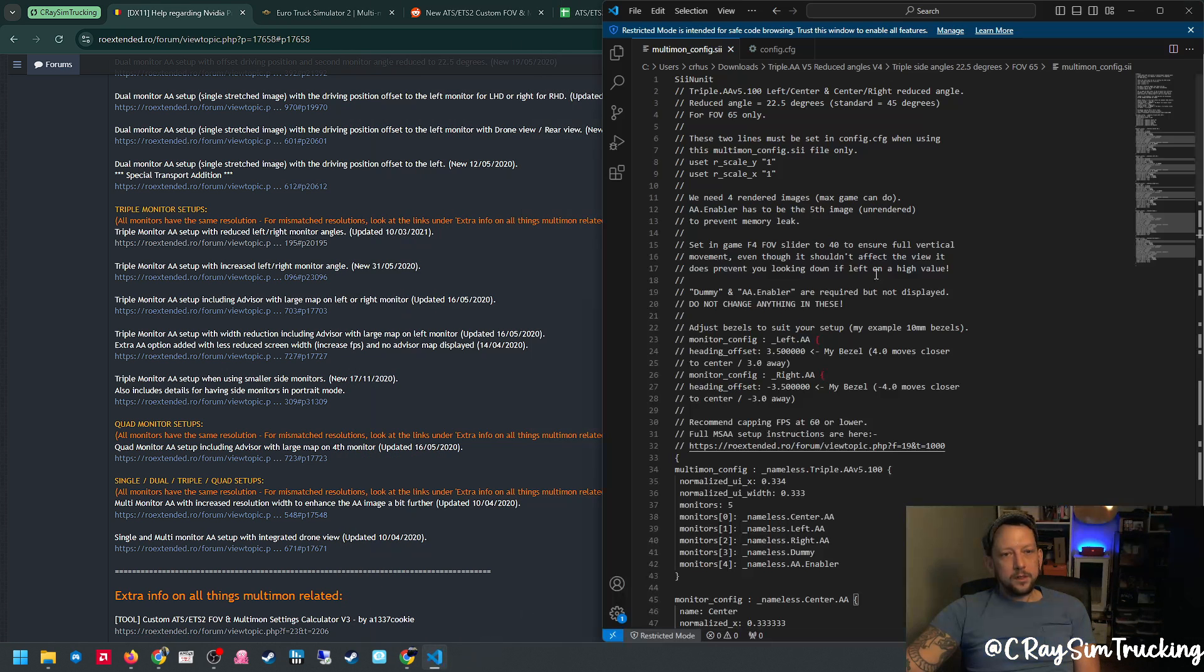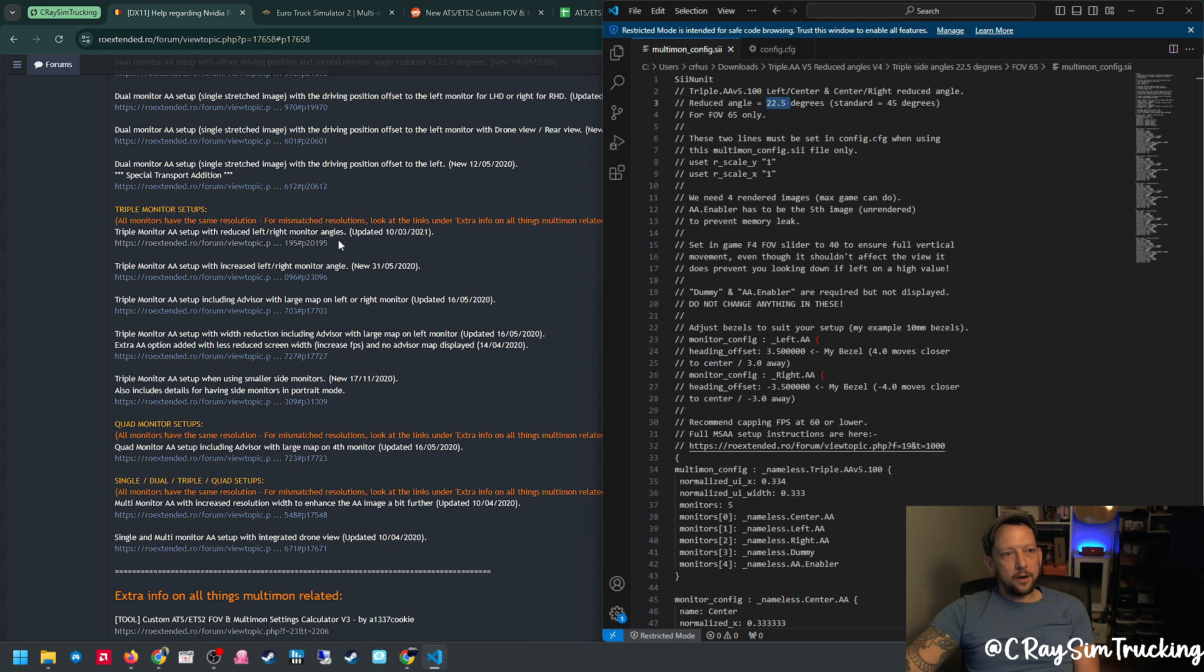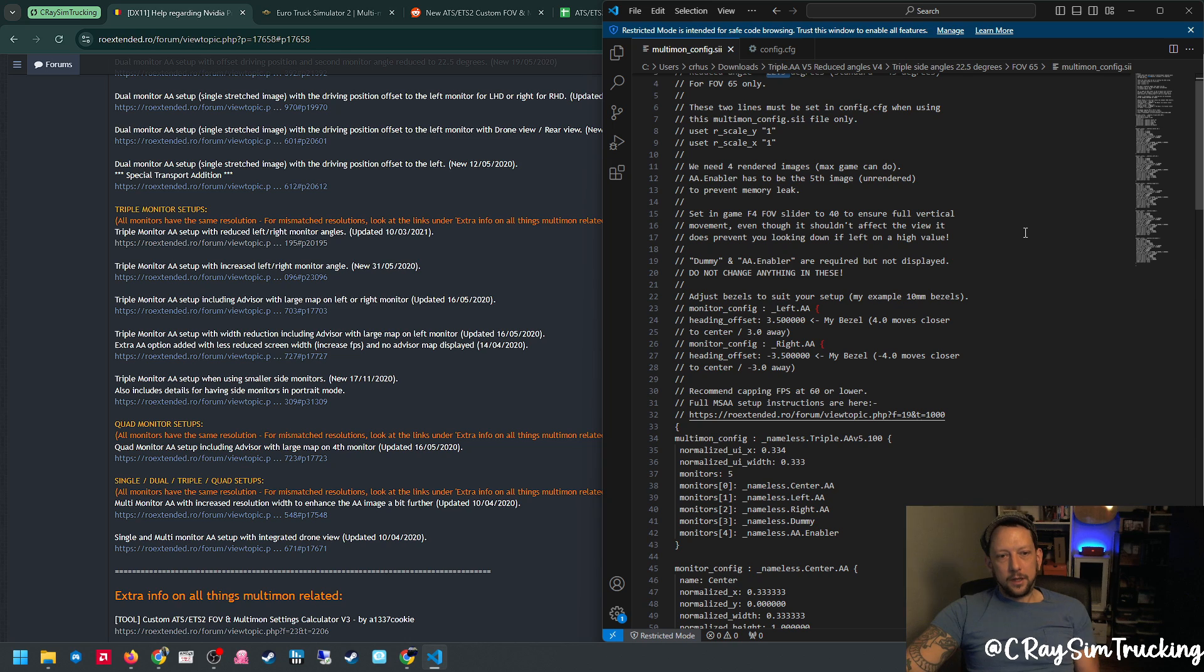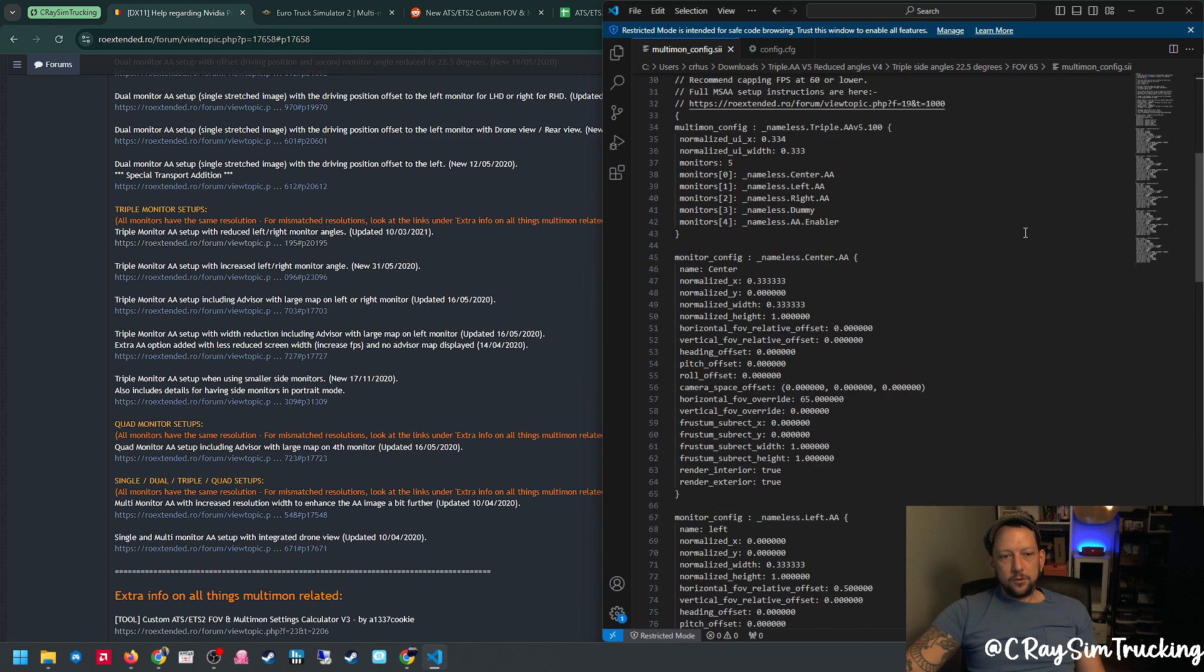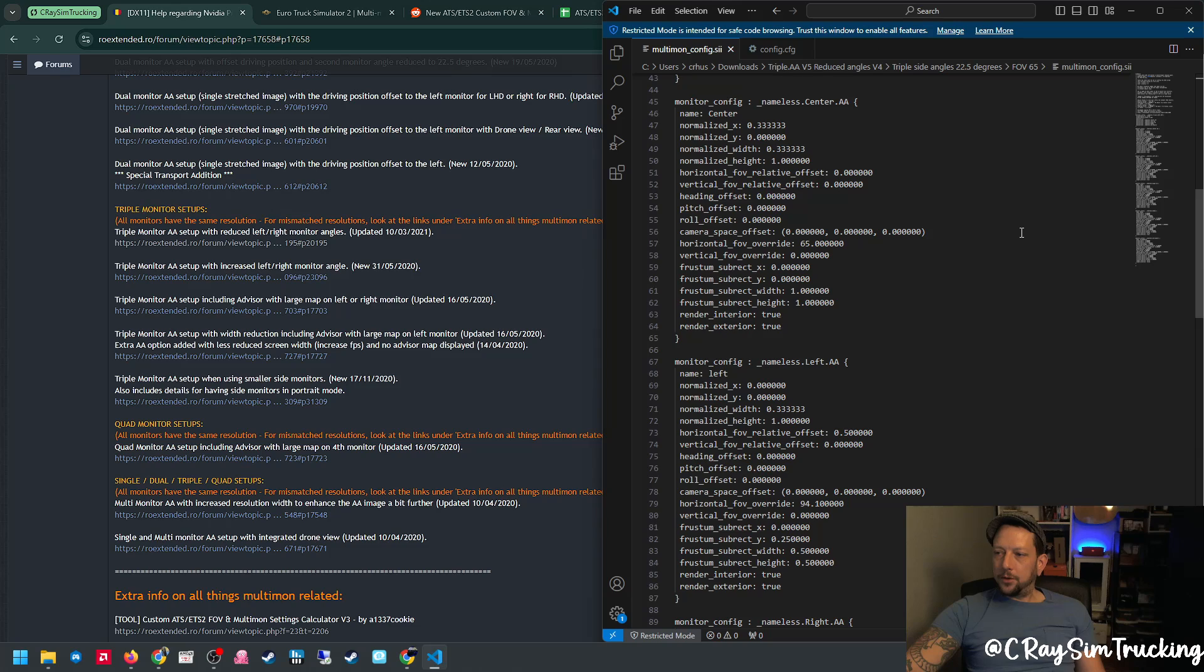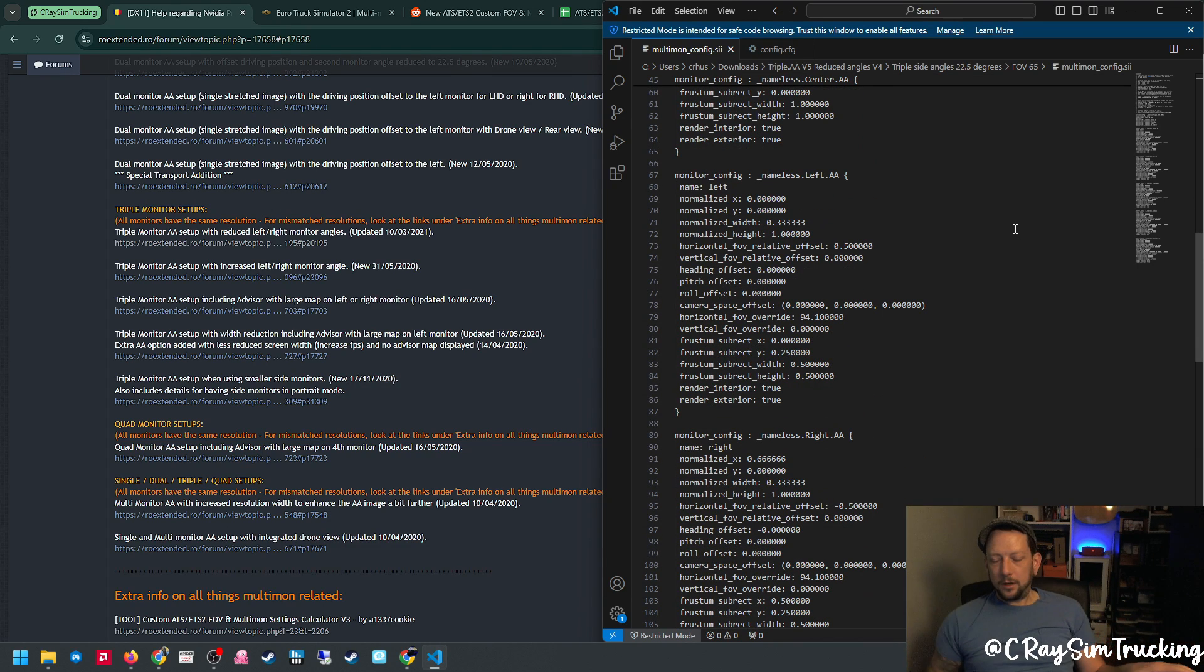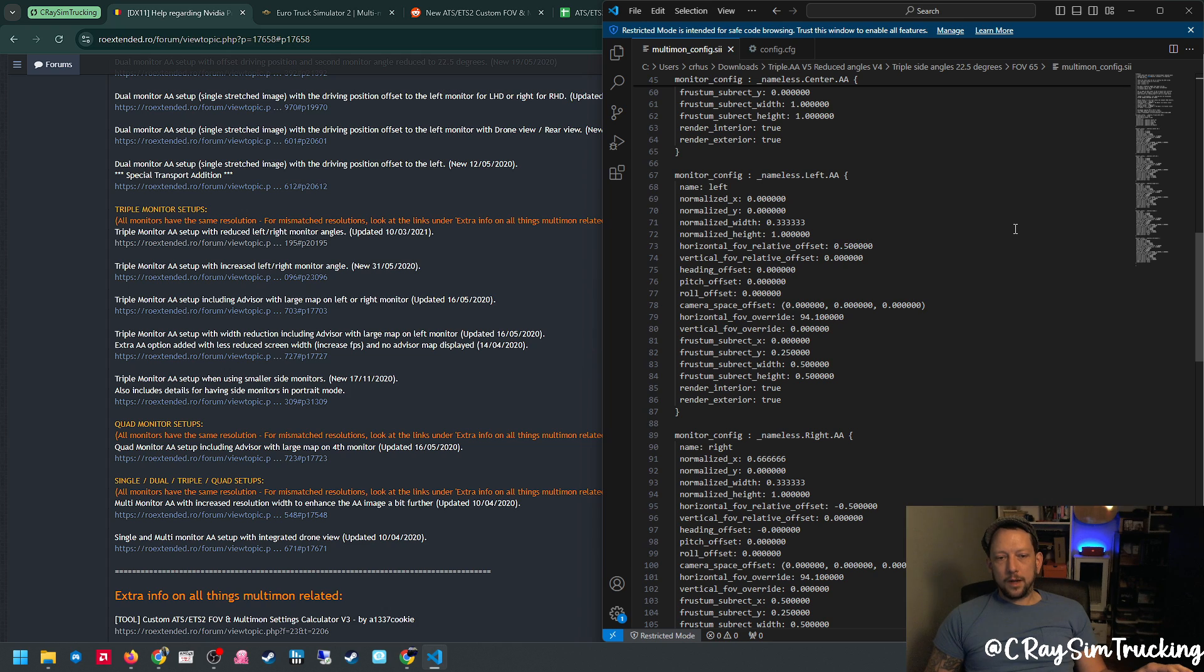This is the 22.5 degree version of the reduced left-right monitor angles pre-canned file. So this is what it looks like. Honestly, if you dump this in and you have three monitors set up in front of you with not too aggressive angle, off rip this will look pretty good. You probably won't have to change all that much.